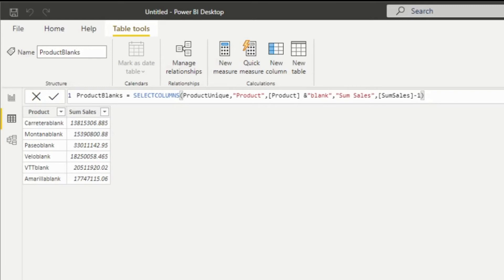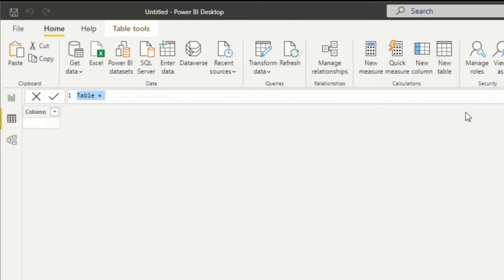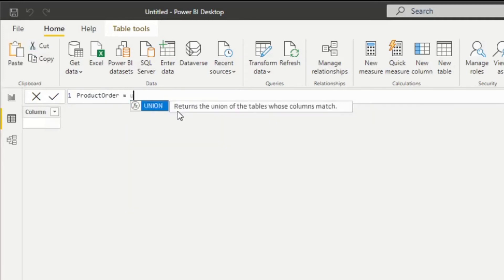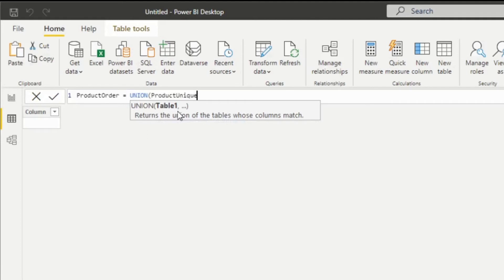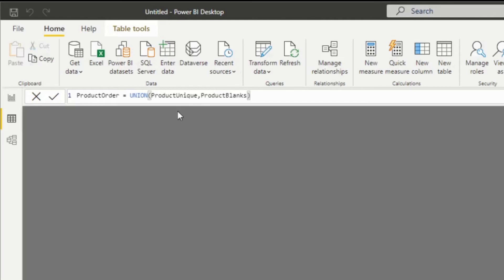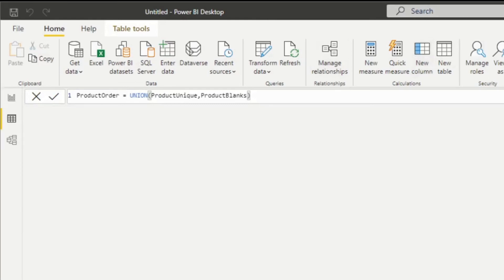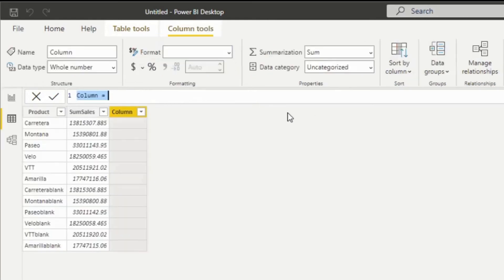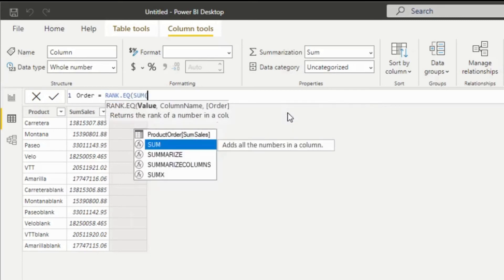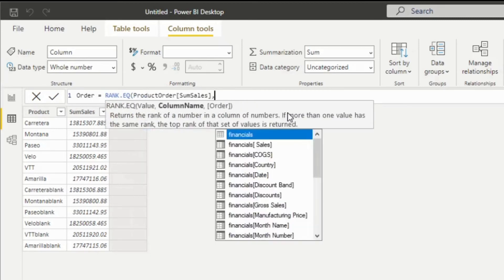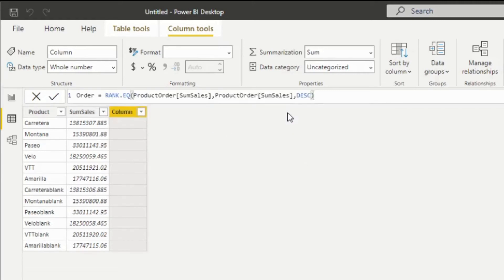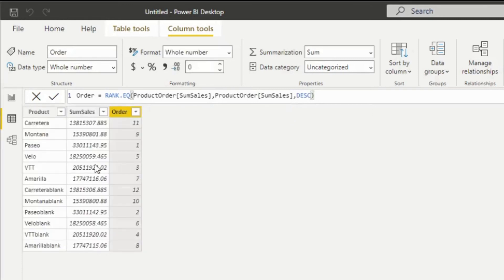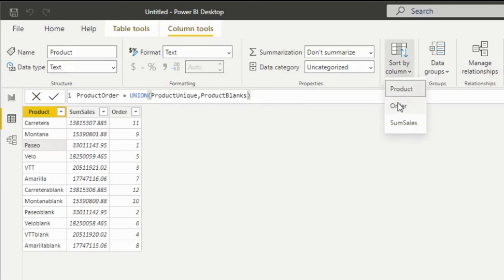We're going to unionize both of these tables. So I'll go back to home, add one more table. This is going to be product order union. And now we'll add the column for the ordering. Ensure that your order of your product is using this column. So let's go to column tools, sort by column order.